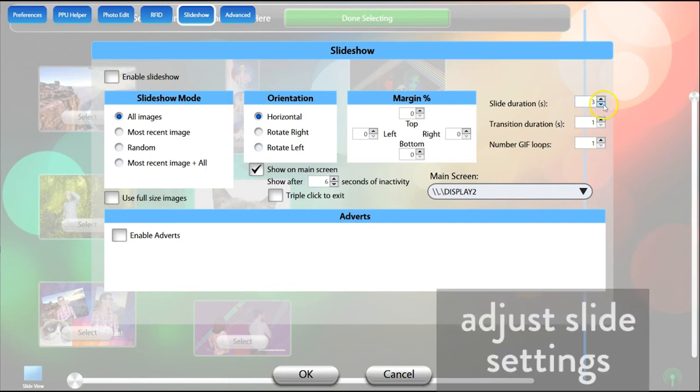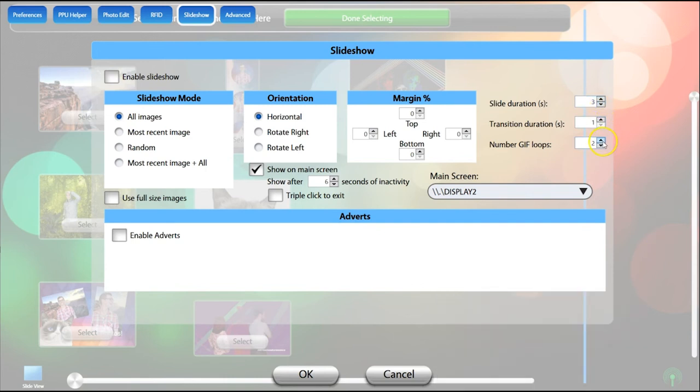You can set the duration of each slide, the length of the slide transitions, and how many times you want GIFs to loop here.